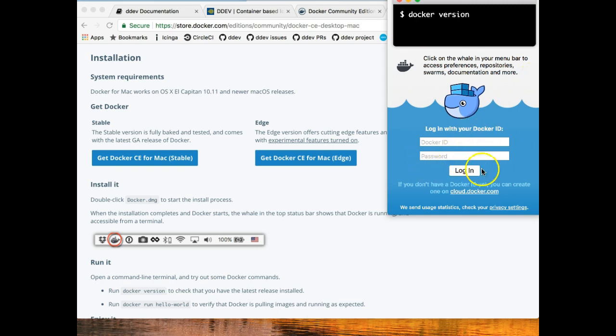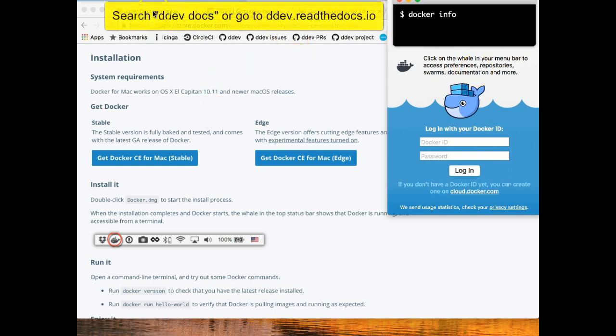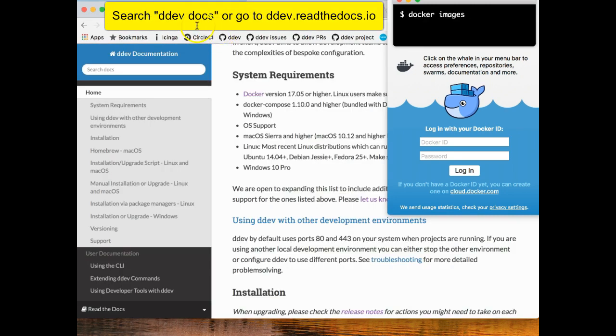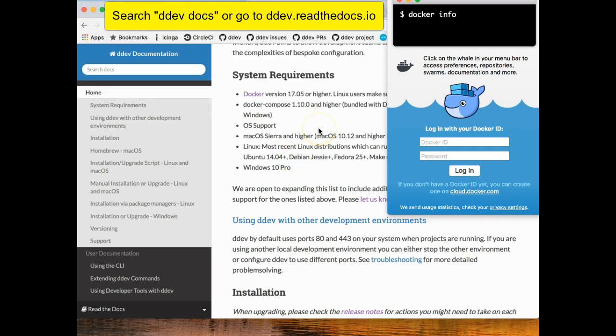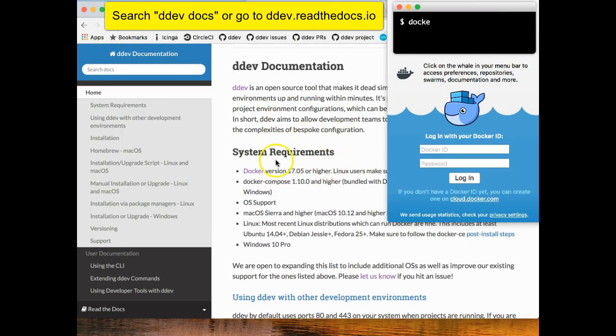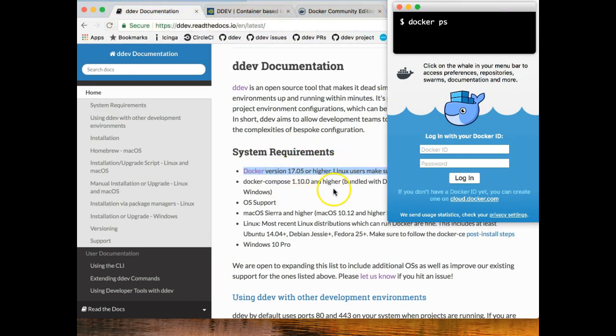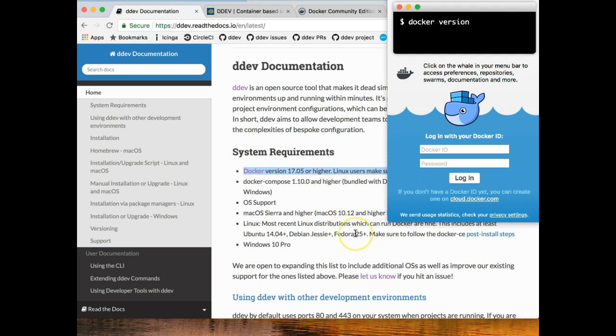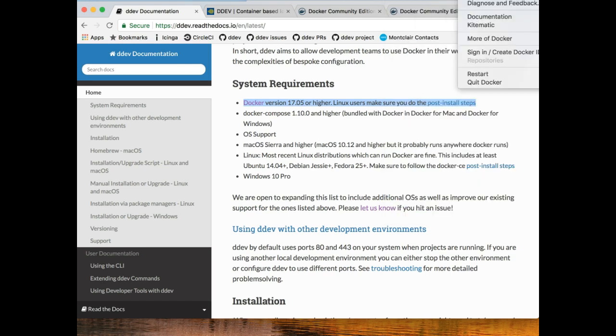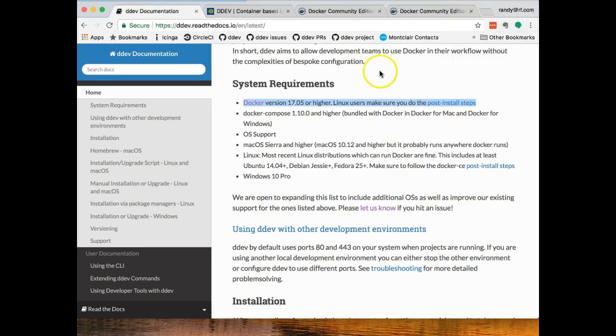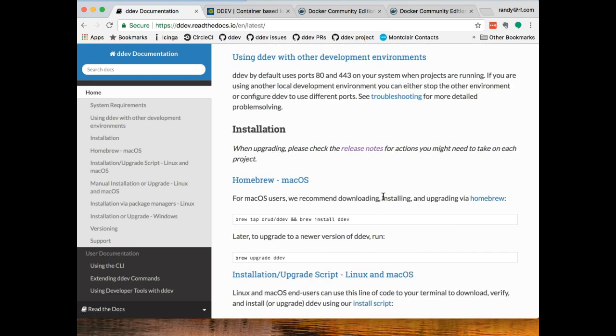And I'll say yes, I want to open it and then it walks me through privileged access and then it starts up. And it does fine. You don't have to log in here to do anything that we're going to do. Of course you can. All the steps that we're doing are right here on the DDEV documentation page. And you can just search Google for DDEV docs and you will be right there.